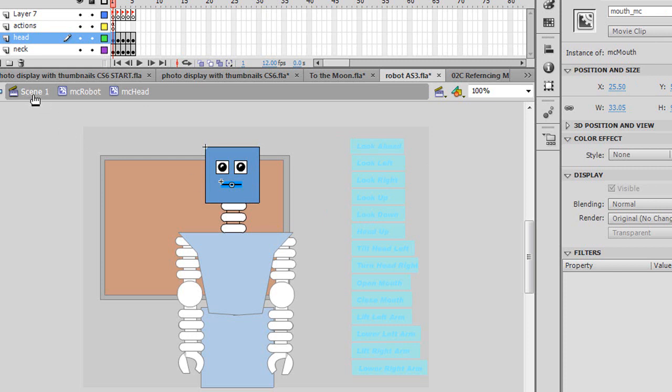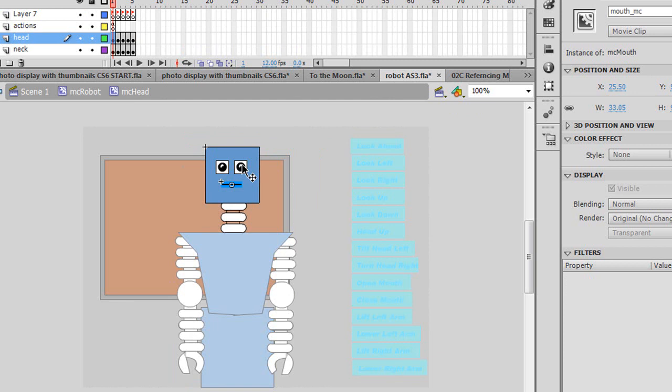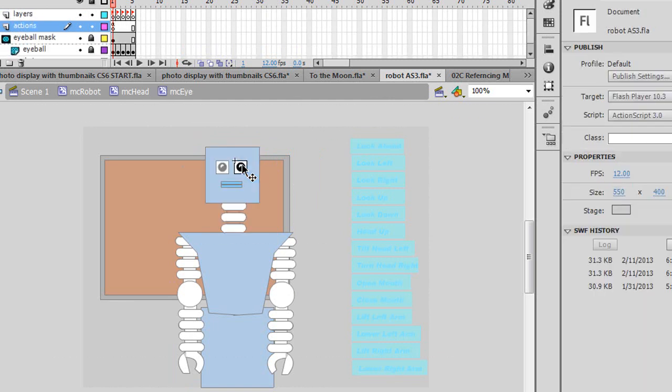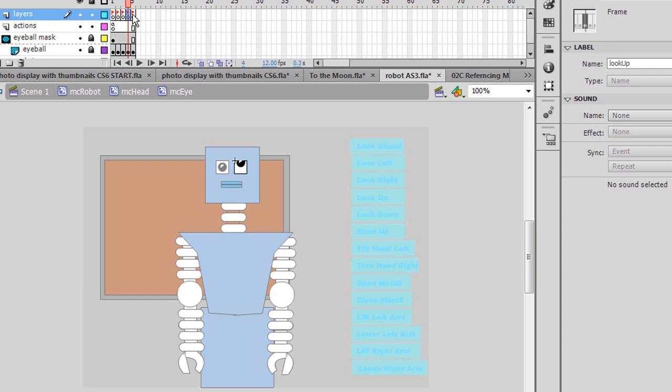I'm going to go back to scene one. So when I'm clicking look left, actually let me throw back down into the eye. Let's look at the timeline for this movie clip of MC eye. So in MC eye, I have five frames. This one is labeled look ahead. This one is labeled look left. Look right. Look up. And look down. So it's just the five different positions of the eyes.